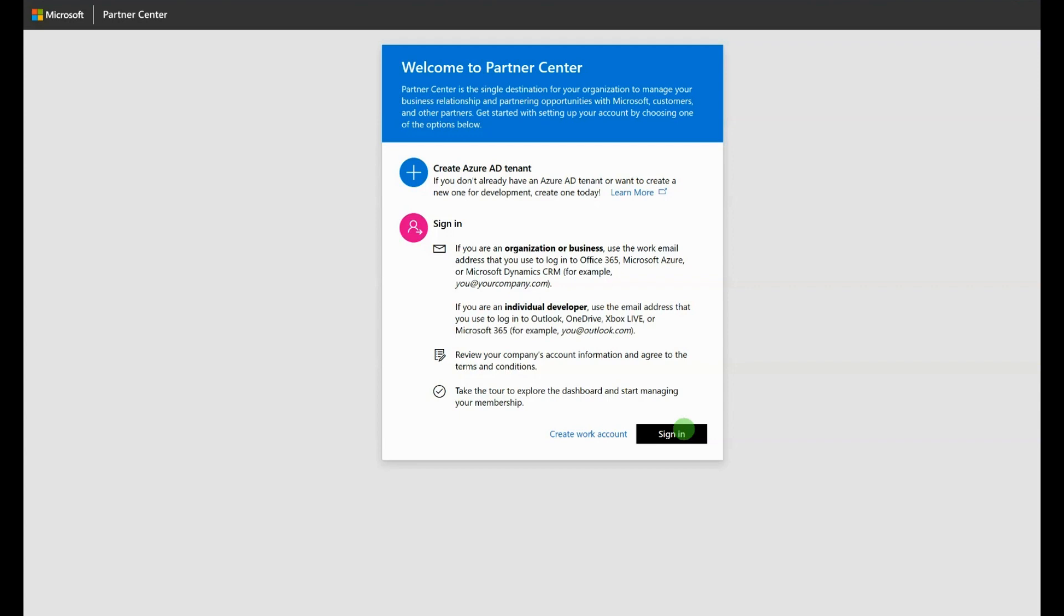You will sign the MCPP agreement as part of enrollment. Once you are enrolled, look out for emails prompting you to verify account information details to ensure that this is complete.